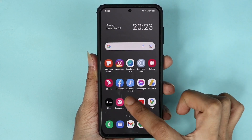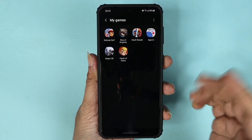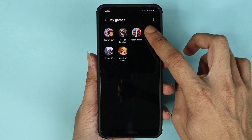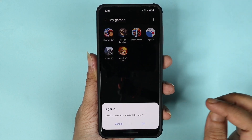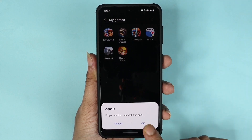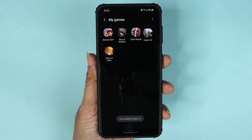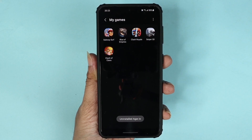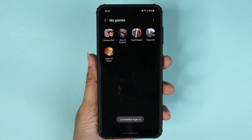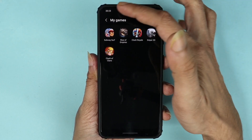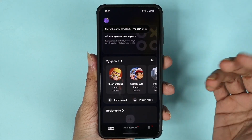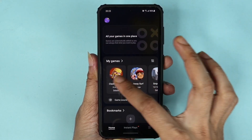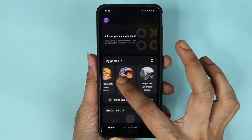If you want to uninstall a game completely, tap and hold on it, then tap on 'Uninstall' and tap on 'Uninstall' again to confirm. As you can see, we have just uninstalled that game from Game Launcher. After that, you can go back and the rest of your games are going to be there.